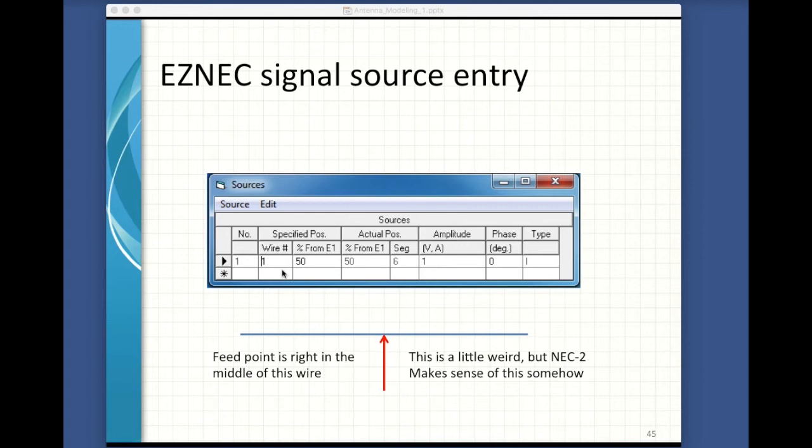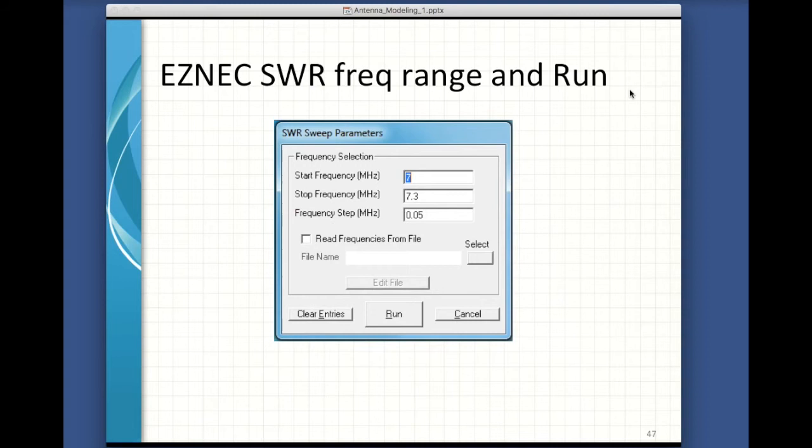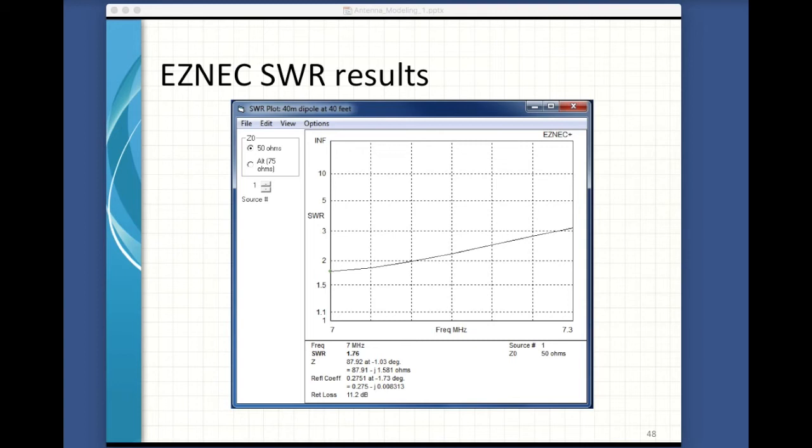Because NEC has rules about where in the segment these breaks can exist, the actual position might differ from your wishes slightly, but the program will show you what it's using. Let's look at the SWR for this thing — it's the first thing we model. I click the SWR button, put in the frequency range of 7 to 7.3 MHz stepping by 50 kHz, and it gives me a nice graph.